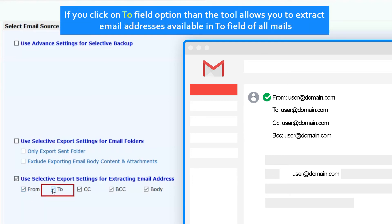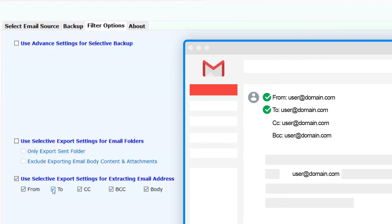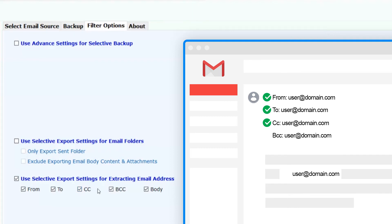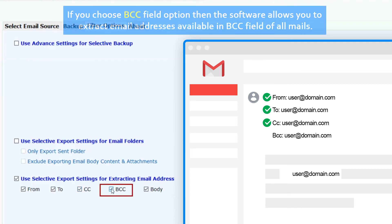If you click on to field option, then the tool allows you to extract email addresses available in to field of all mails. If you choose BCC field option, then the software allows you to extract email addresses available in BCC field of all mails.